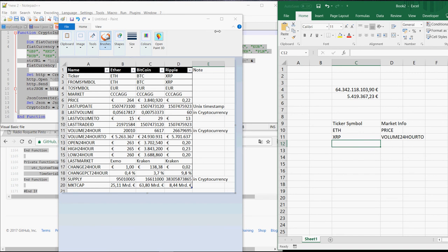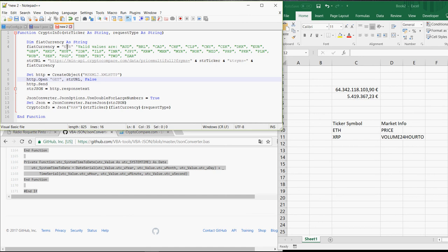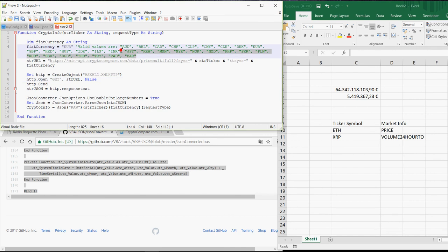If you have a different FIAT currency than Euro, you have to go into the macro and change it in the third line of the code. So instead of Euro, you can go with US dollar, with Brazilian real, Australian dollar and so on. The list of valid values can be found here.